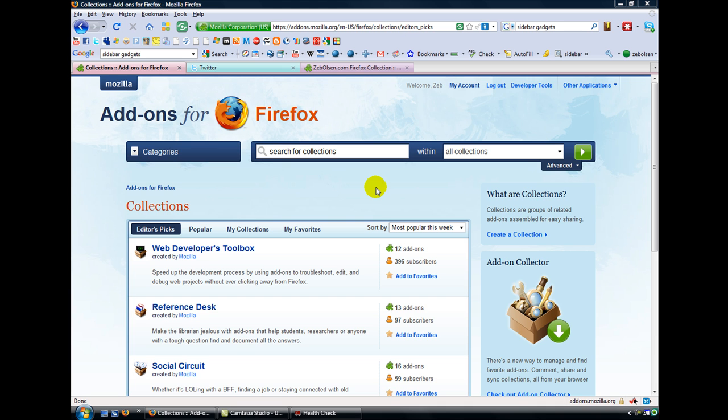Hello friends, Zeb Olson here, and I've got another value-packed video for you that may be, in terms of importance of your internet experience, the most important video that you ever view from me. Firefox announced today that they have come out with a little something called collections, which are basic collections of the different add-ons.